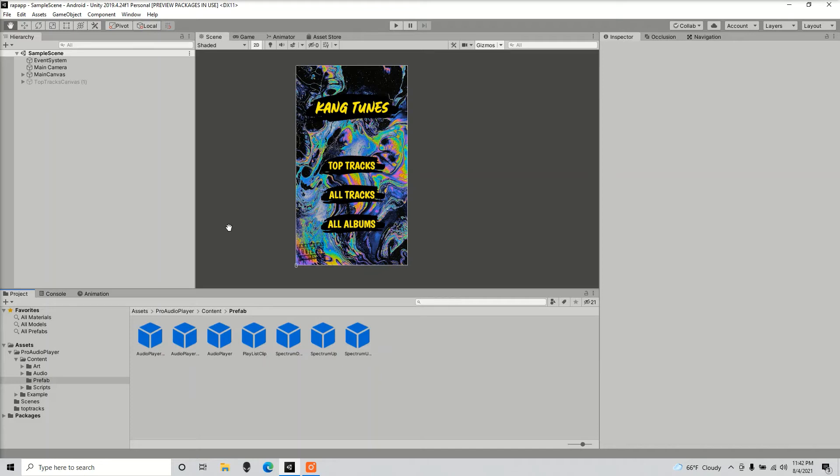Hello guys, today I'm going to show you how to use Unity's built-in ads. Specifically, we're going to go over banner ads.